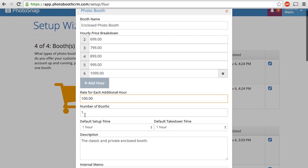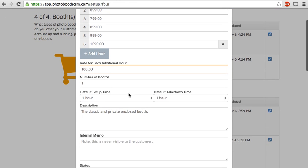And then you'd also set up how many booths you have of this particular booth type. So we have one enclosed booth. You put one in here. You can also set up a default setup and takedown time. So if it takes you an hour to set up the booth and 45 minutes to take it down, you'd input that here.